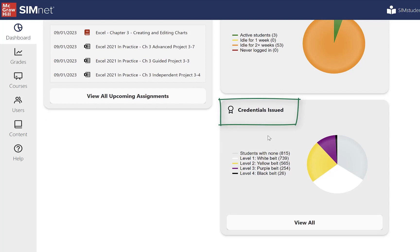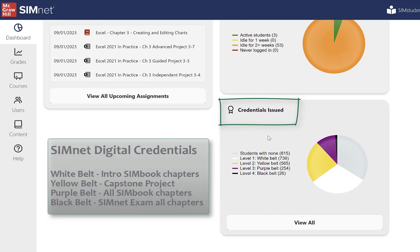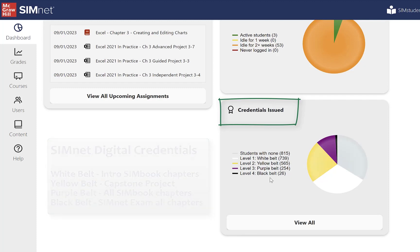Credentials issued — this is for SimNet digital credentials. There are four different credentials that students can earn for each application. They can earn a white belt, which is the intro-level content in the SIM book by completing the 'Let Me Try' activities. The yellow belt is the capstone project for the intro-level chapters for each application. The purple belt is completing the entire SIM book for each application. And the black belt is completing a SimNet exam for each application. You can see across all my classes how many students have earned black belts, which is impressive because those are very difficult to earn.